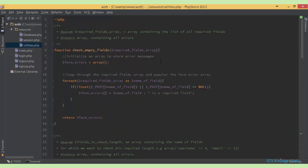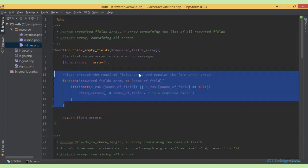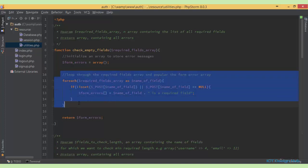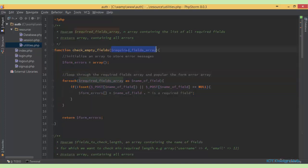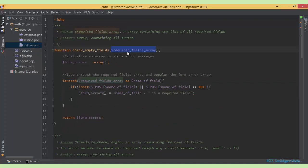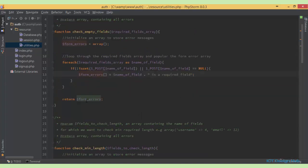So let's look at the very first function. Basically the only difference from what we've done before is that we are putting this within a function. It's the exact same code that we used to validate for empty fields in the last lecture. I've just copied that code and pasted it here within this function. This function basically accepts a parameter containing all the required fields. The required fields we define on the signup page will be passed into this function. We do the basic error checking, store the value in the form error arrays, and finally return the error message wherever this function is called.